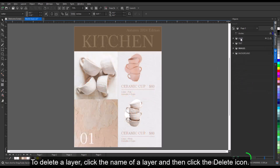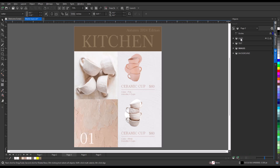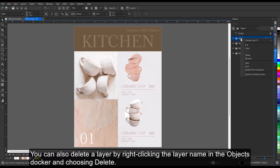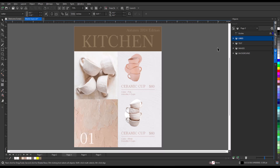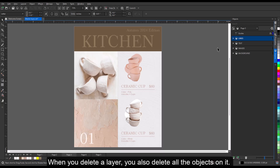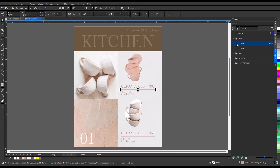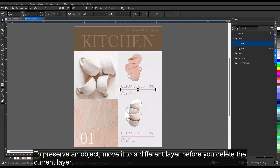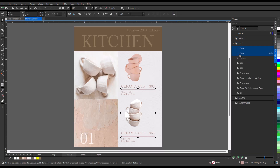To delete a layer, click the name of a layer and then click the Delete icon. You can also delete a layer by right-clicking the layer name in the Objects docker and choosing Delete. When you delete a layer, you also delete all the objects on it. To preserve an object, move it to a different layer before you delete the current layer.